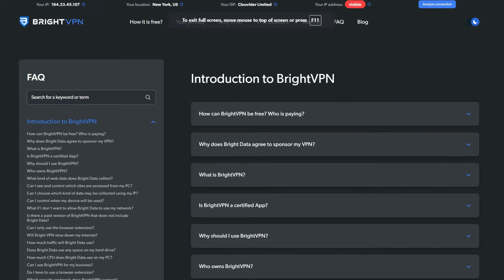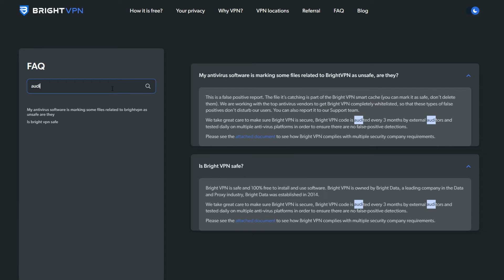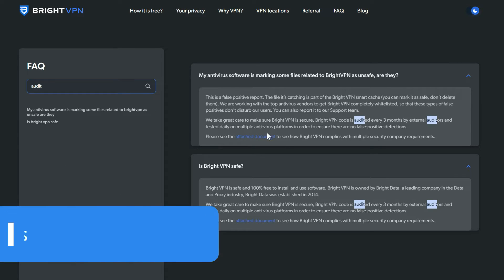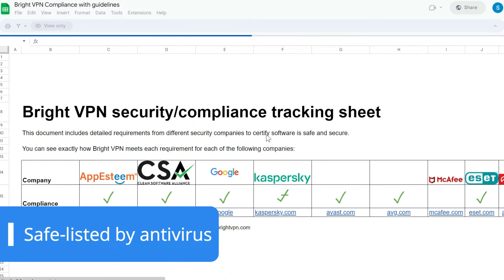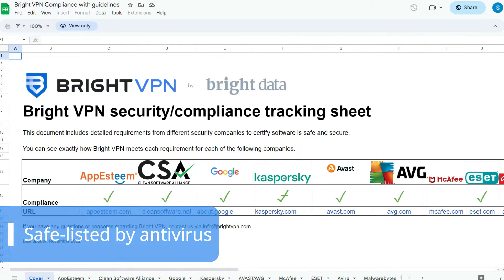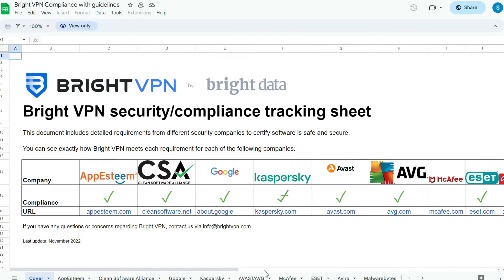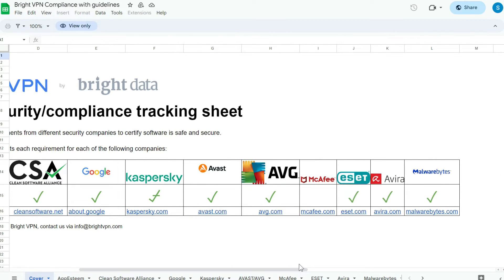Users' online safety is just as important for BrightVPN, which uses the extremely secure iKeyV2 encryption protocol. The company is also proudly safe-listed by top antivirus services, such as AVG, McAfee, and Microsoft Defender. Plus, an external entity audits BrightVPN's code every three months.